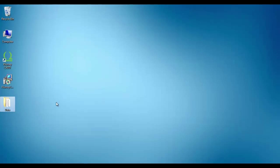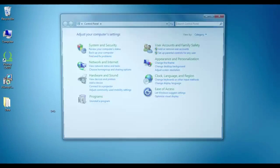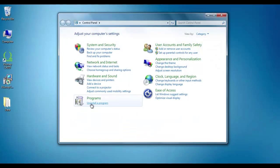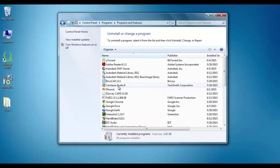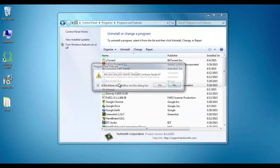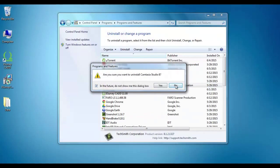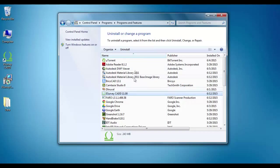In the Control Panel, select Add and Remove Programs and uninstall the previously installed application.